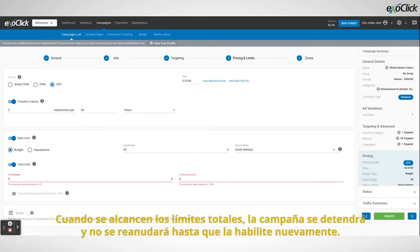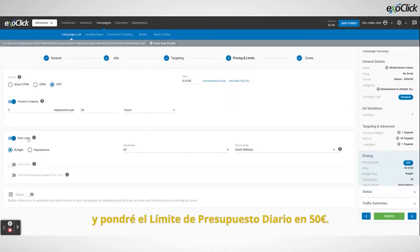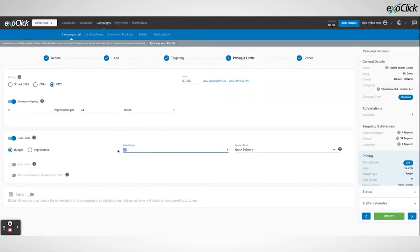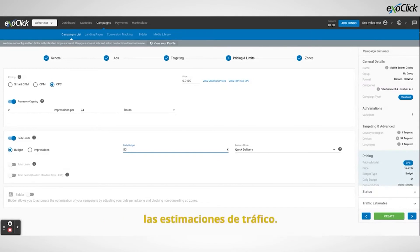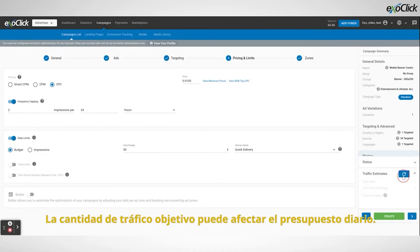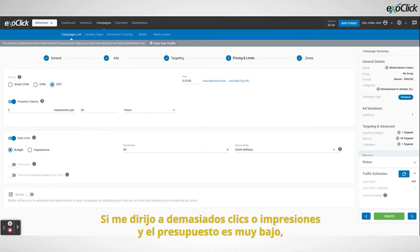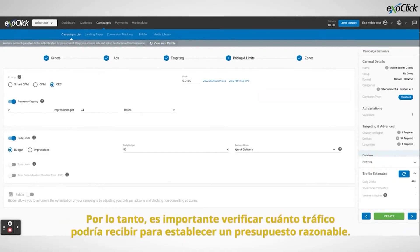When the total limits are reached, the campaign will pause and won't resume until I enable it again. For this tutorial, I am going to use only daily limits and I will set up the daily budget limit at 50 euros. Additionally, it is very important that I check out the traffic estimates feature from the campaigns page. This shows me how much traffic is available for the campaign from the targeting settings I selected. The amount of traffic targeted can affect the daily budget. If I am targeting too many clicks or impressions and the budget is very low, then the daily budget might not be respected, leading to an overspending. So it is important to check how much traffic I might receive in order to set a reasonable budget.